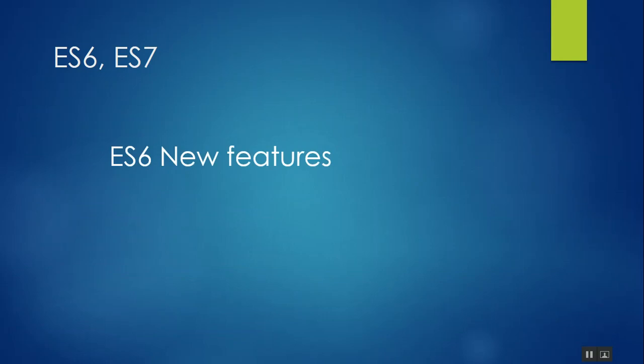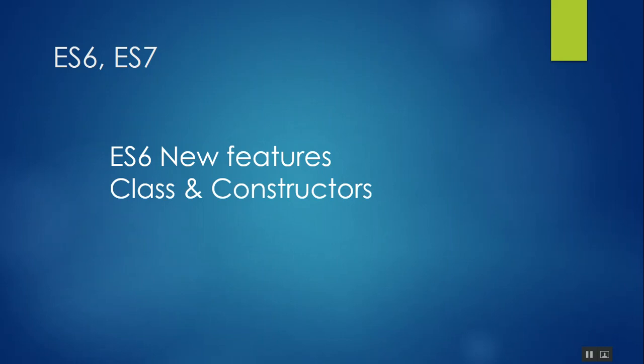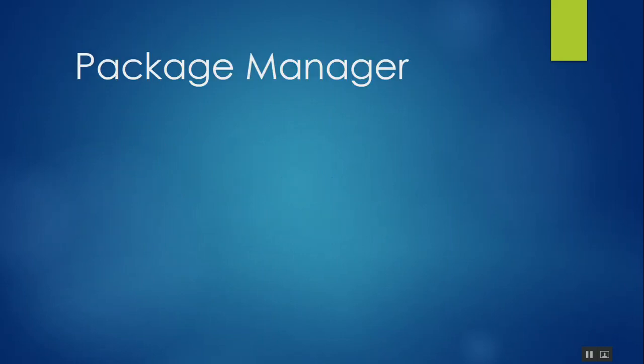And the new features - there are about 50 or 60 topics that you should learn about ES6, things like class, constructor, inheritance. Next thing you should know about is package managers.